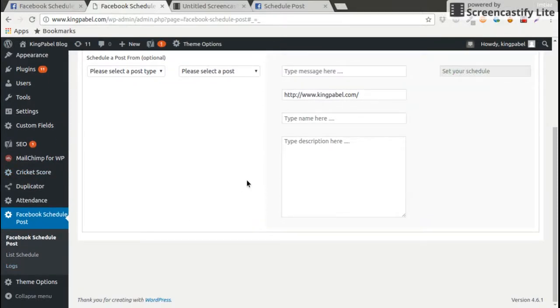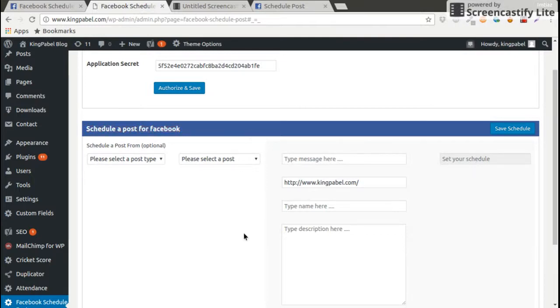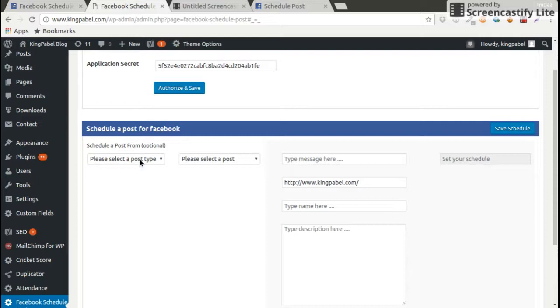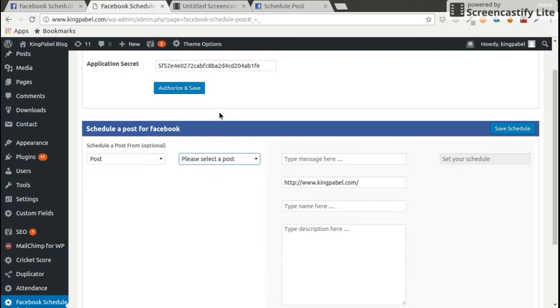I'm going to describe what is the log, but before that, come on how to schedule a post on Facebook. Like you have a post on your existing WordPress projects or WordPress websites. Like I want to post, I want to schedule a post, so I'm going to click on post.